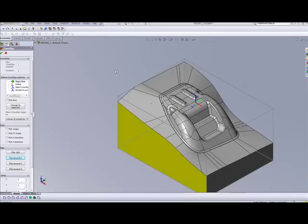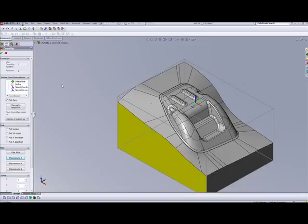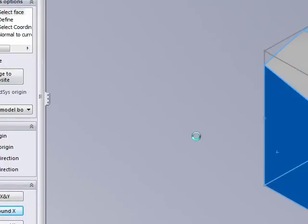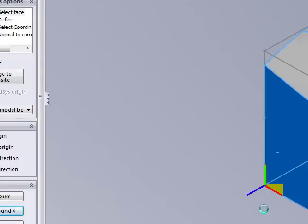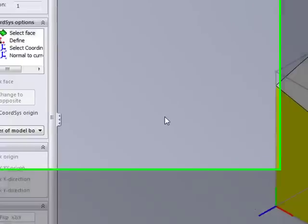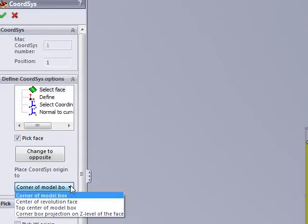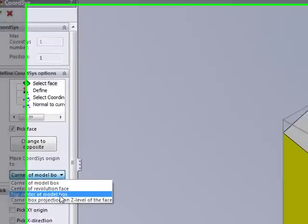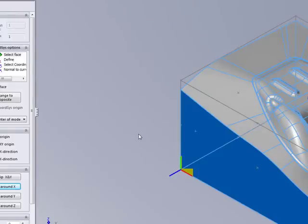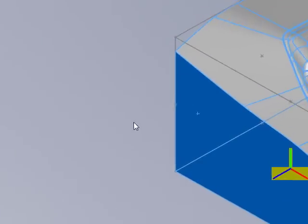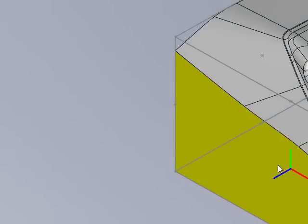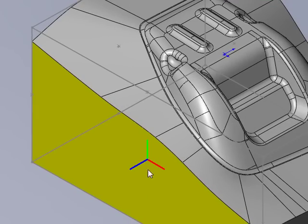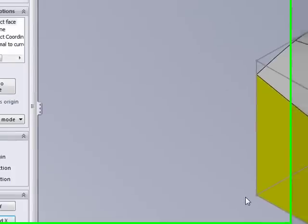Now, I'd like to go back to select face and pick face. I'd like to show you some of the other options we have here when we're doing the selected face. Right now, when I did it the first time, it automatically popped up in this particular corner. The reason for that is that I have a setting here, corner of model box. If I were to choose, for example, top center of model box and then click on the face, then the home position would automatically put itself in the center of the part. In the center of that particular boundary all the way up on top.